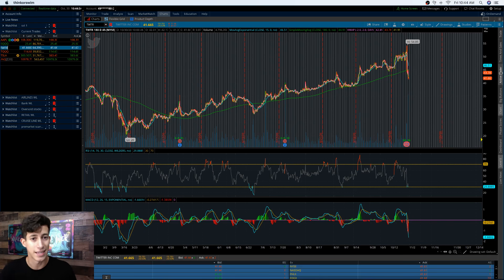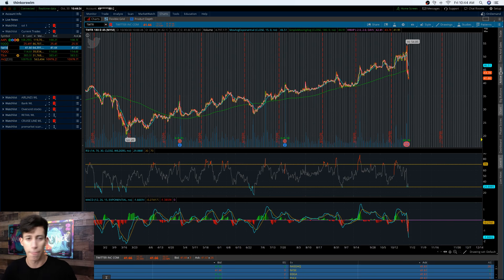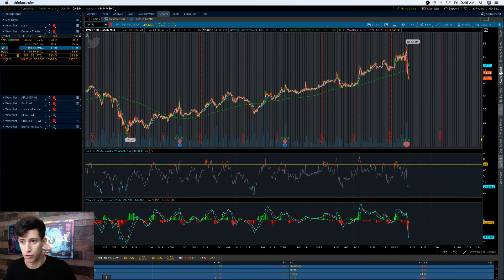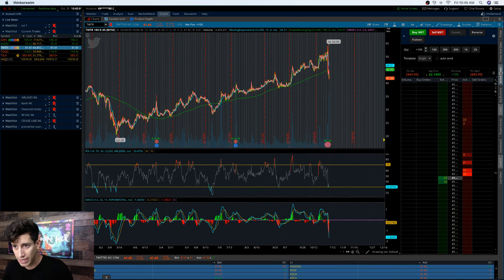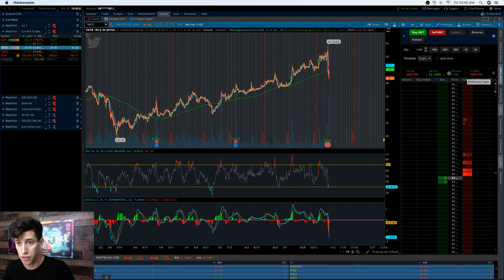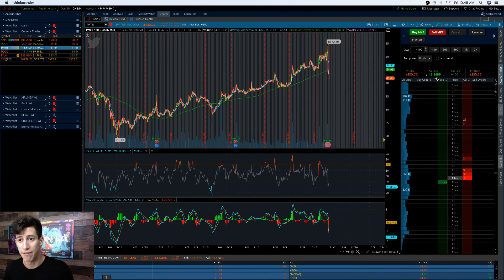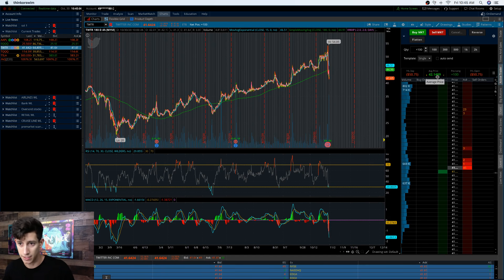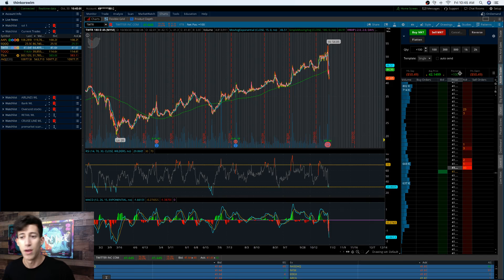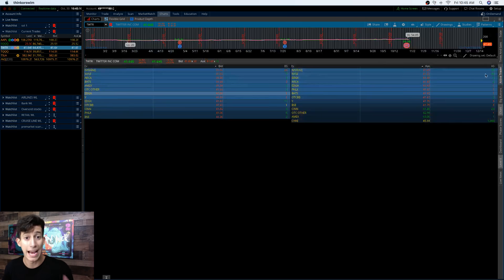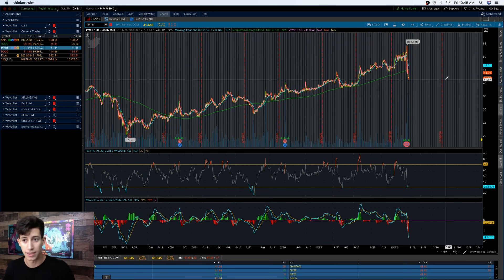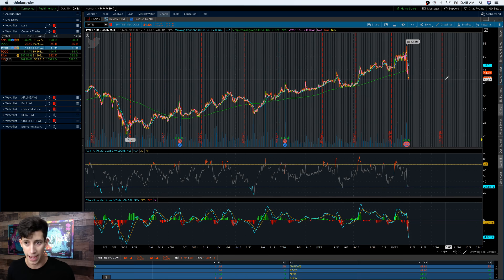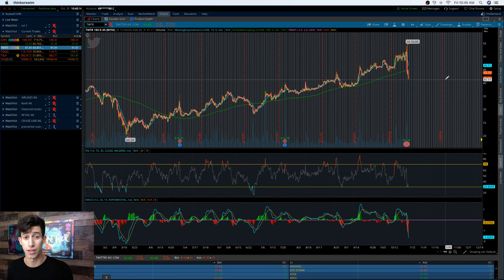If it begins to indicate signs of an uptrend, then I can add more to my position size as the direction confirmed. As of right now, I am down $49 on the open. I bought it for $42.15, $14.99 with 100 shares. Not too bad. It's a very appropriate position for the account size that I have. I'm very excited to follow up with it.